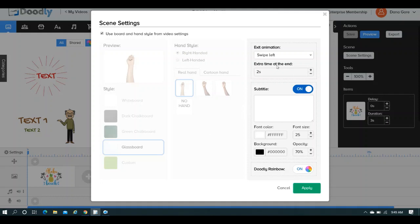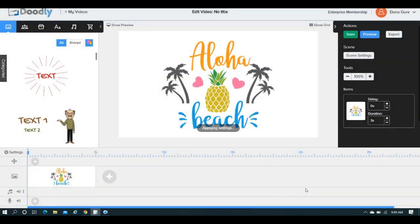So anyway, that's how you do it. You would enter in your extra time, you would hit apply, and it's done.